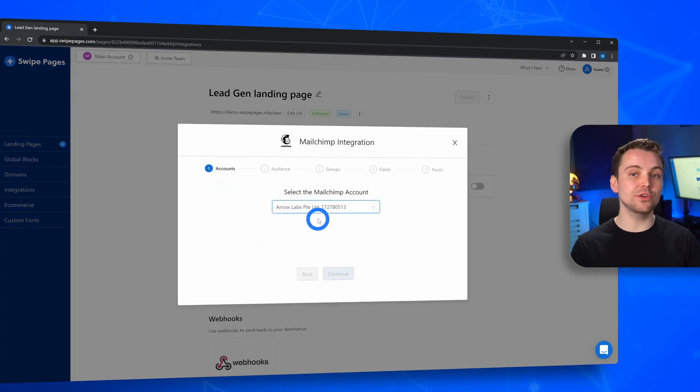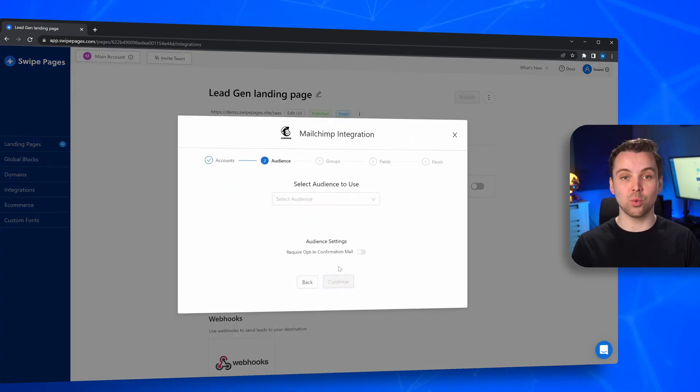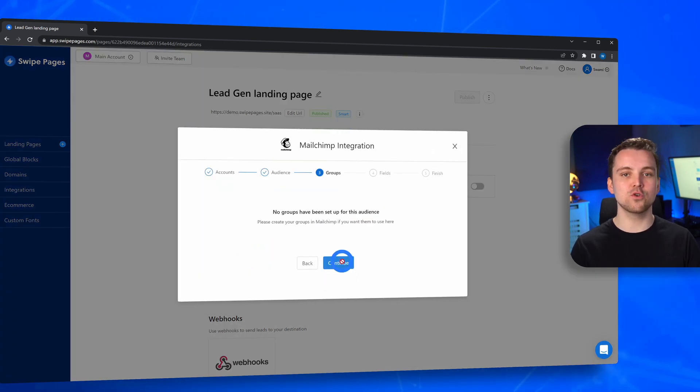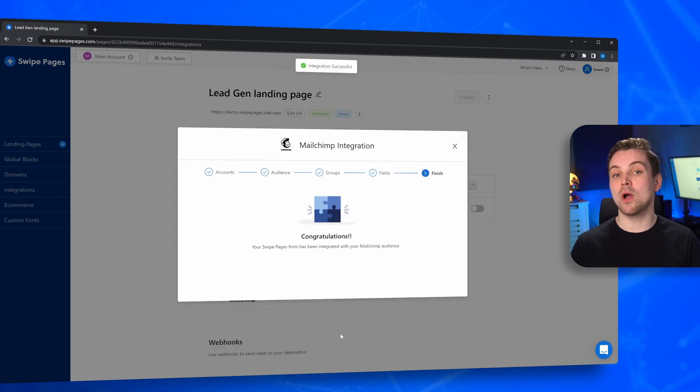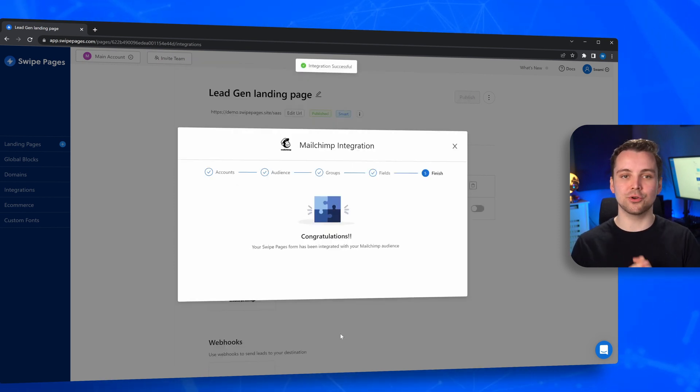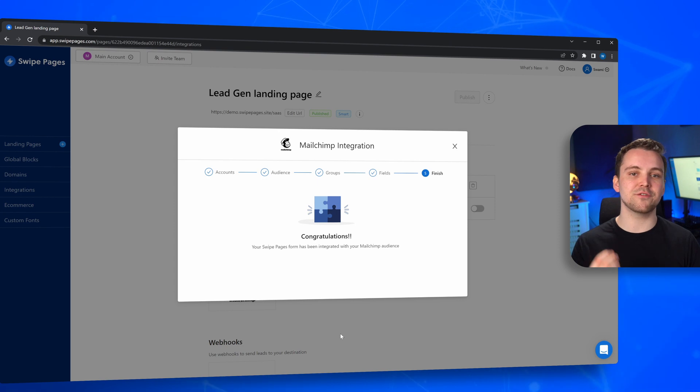choose the audience list you'd want to work with, choose the right group, and then begin mapping fields. This step will help connect information collected on SwipePages to the appropriate fields in your MailChimp account.